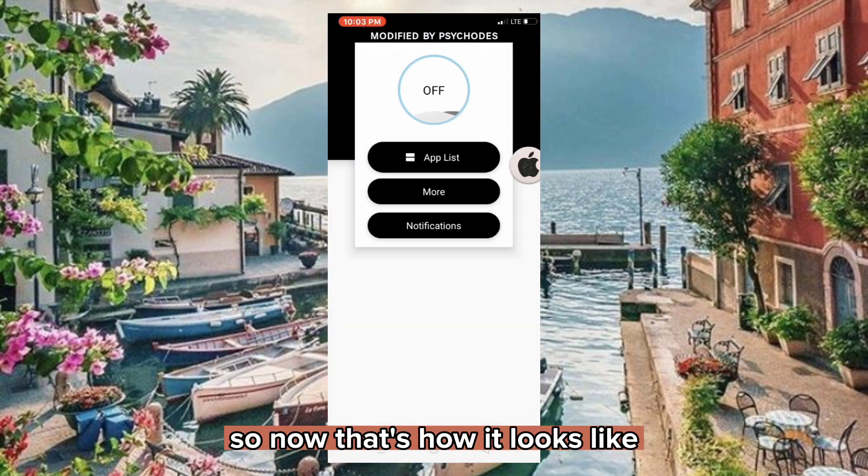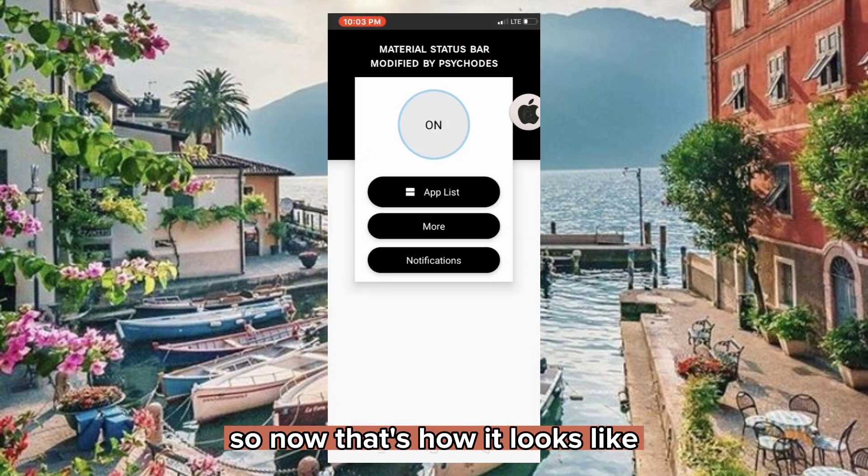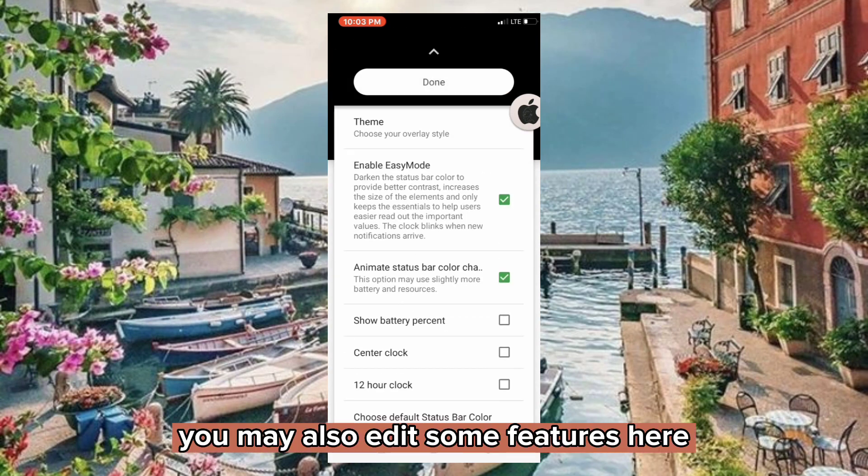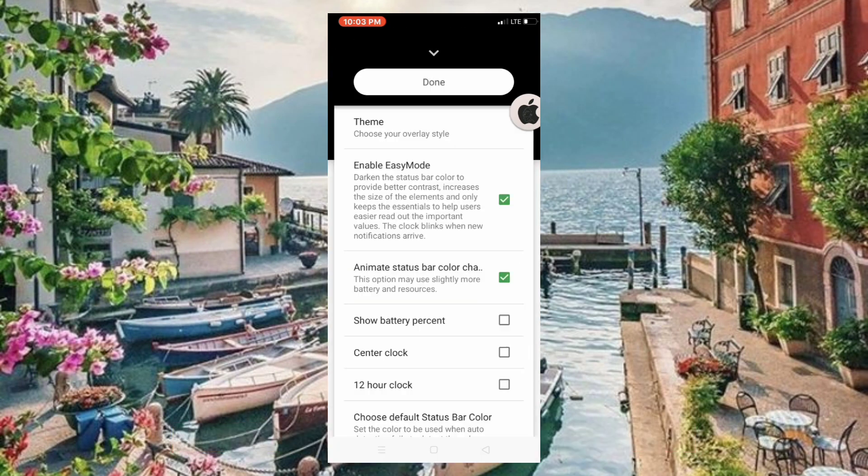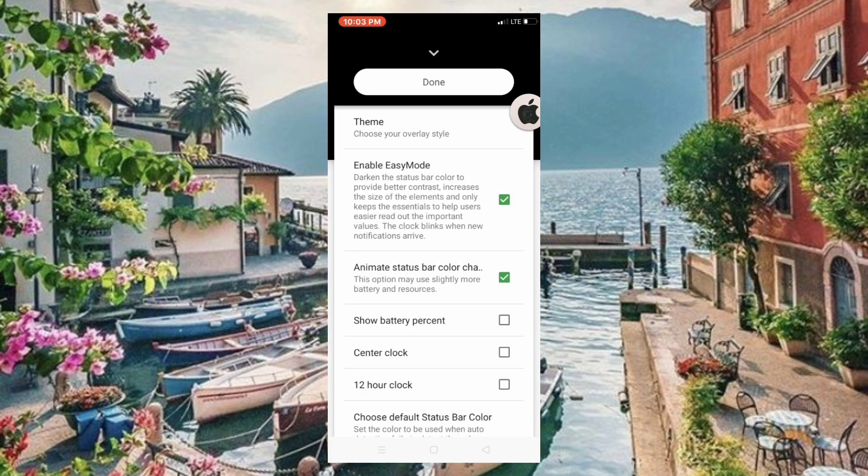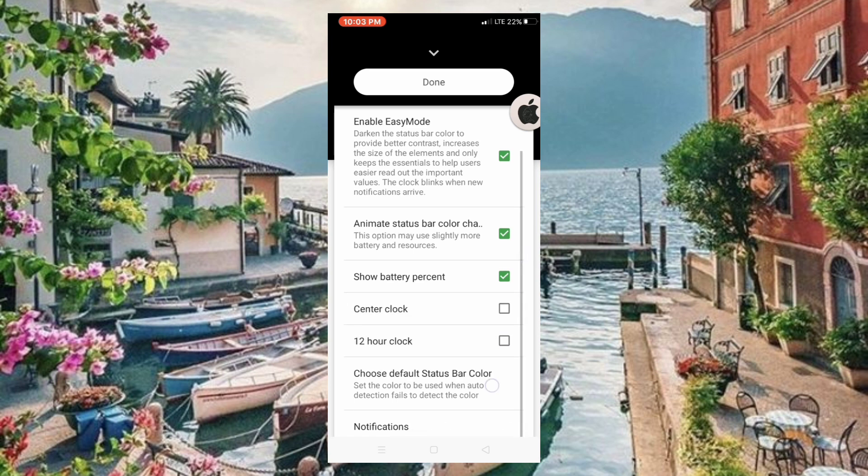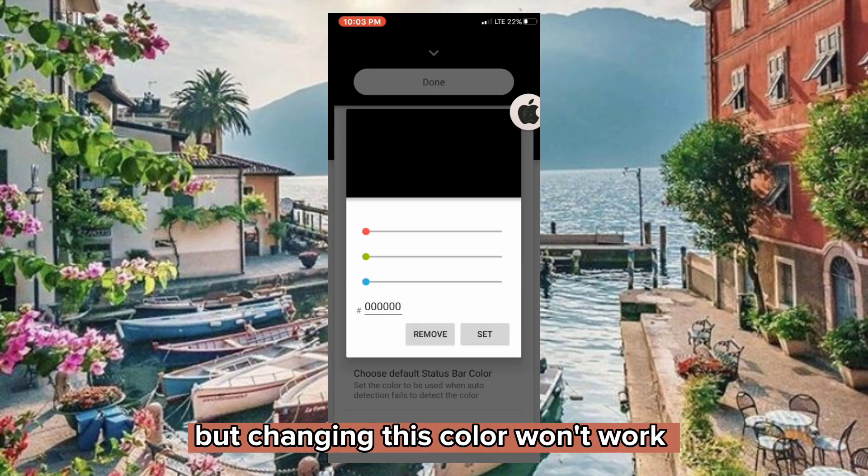So now that's how it looks like. You may also edit some features here, but changing this color won't work.